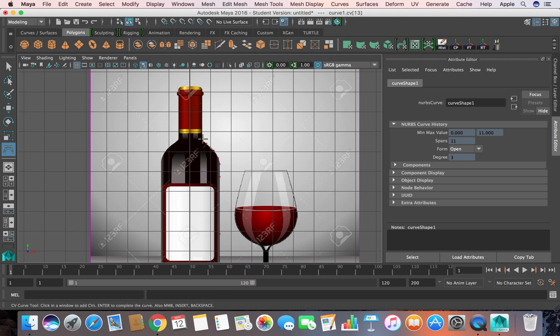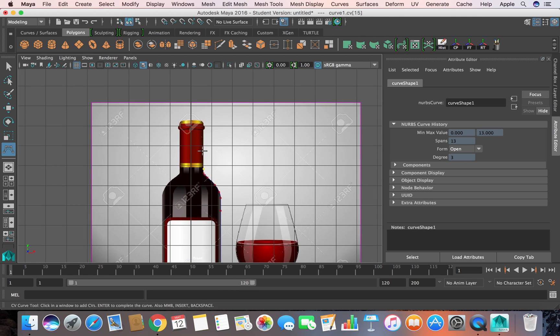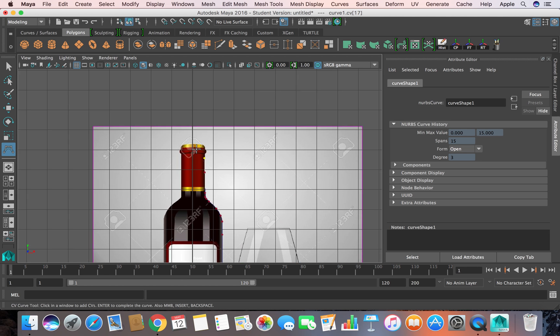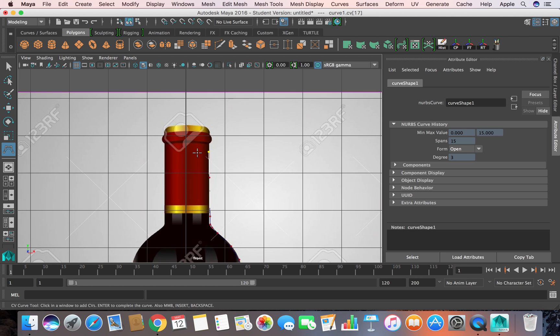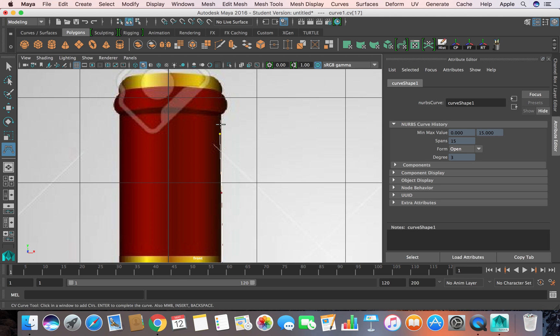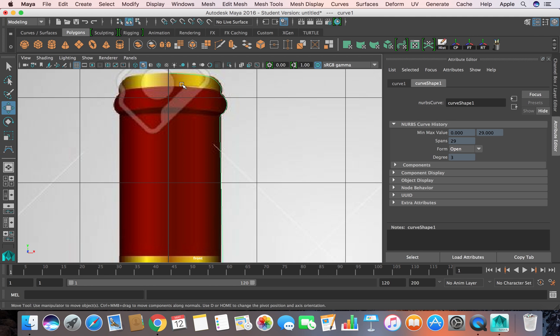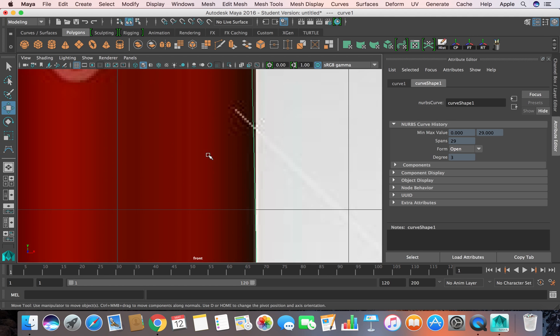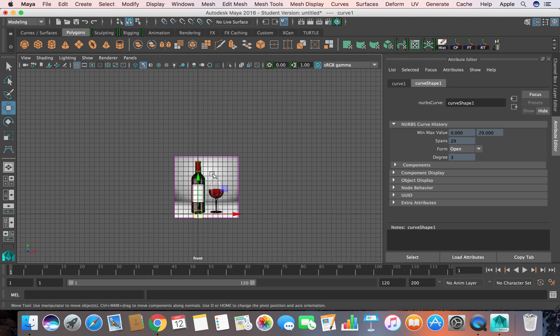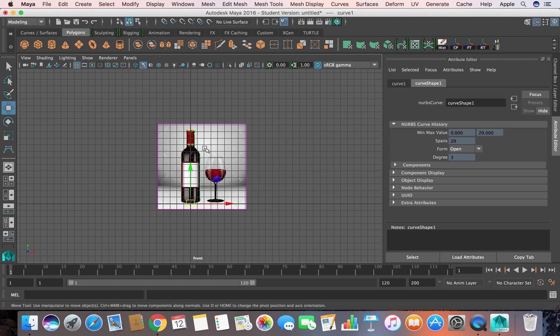You can zoom in to see the details. I finish it here in the center. To finish it, you press Enter on the keyboard. Now let's see this curve in the perspective view.